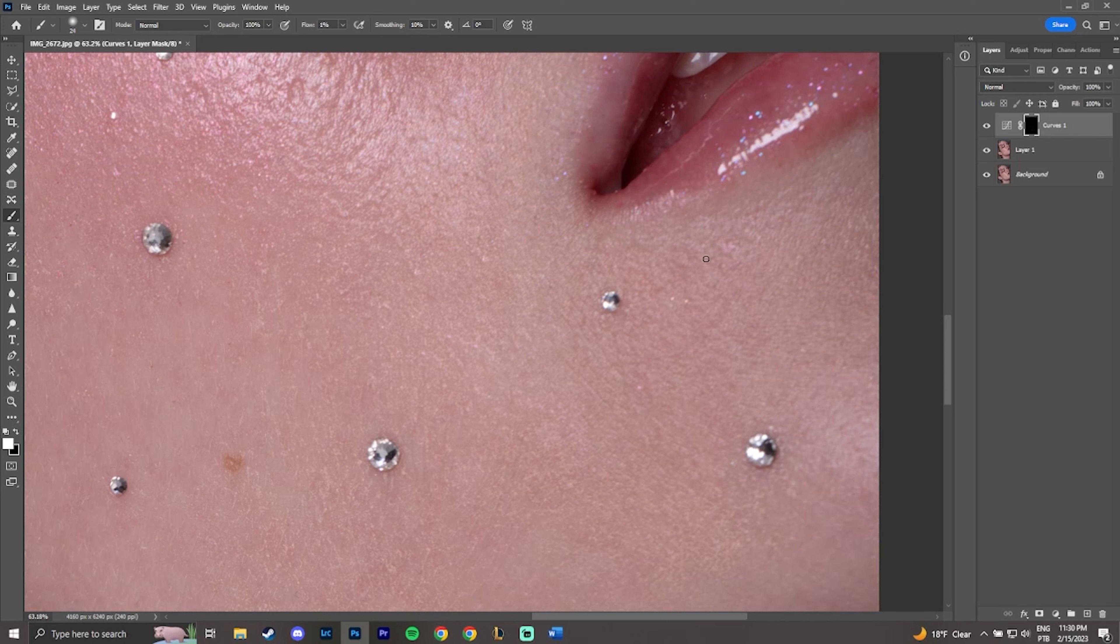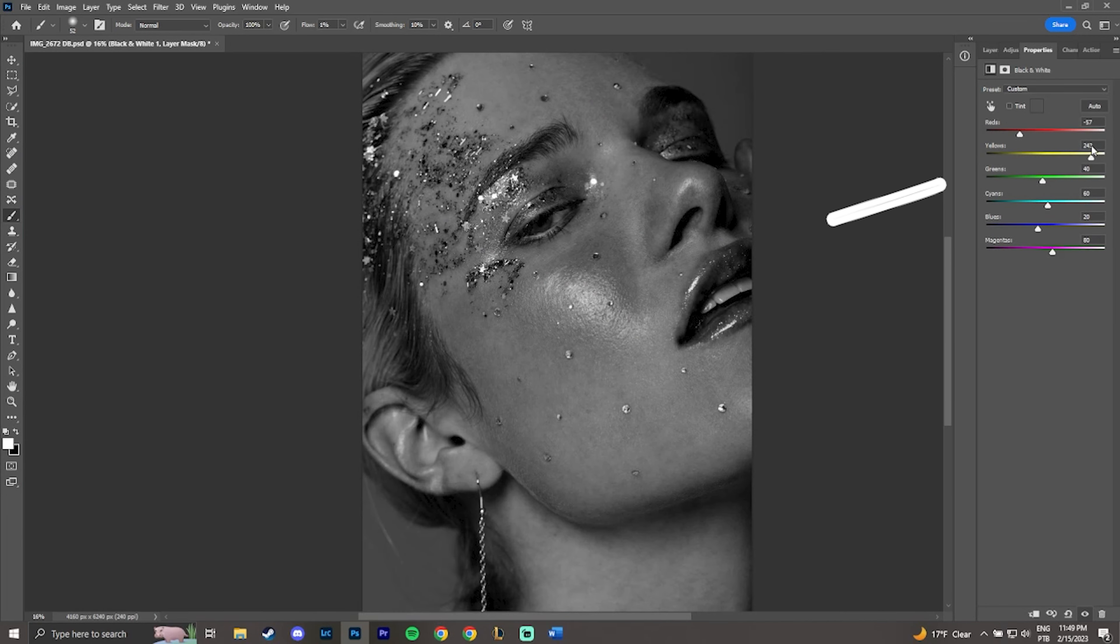One of the ways to help visualize the parts that you need to edit is by creating a black and white layer and lower the red and yellow values, creating a lot of contrast in the skin.